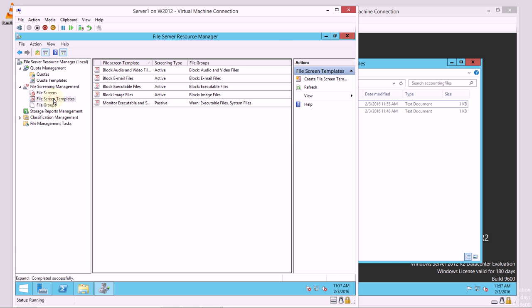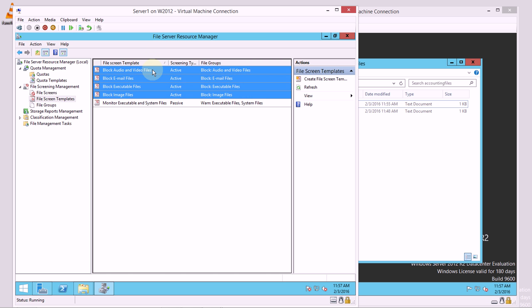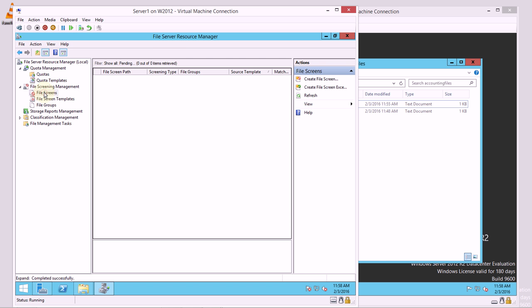The first thing I'll do is I'll take a look at my file screen templates. I can go in here and notice that there are already some templates for me that would block the type of files that I might not want in that space. And then in the file screens area I can actually apply a file screen to a folder.